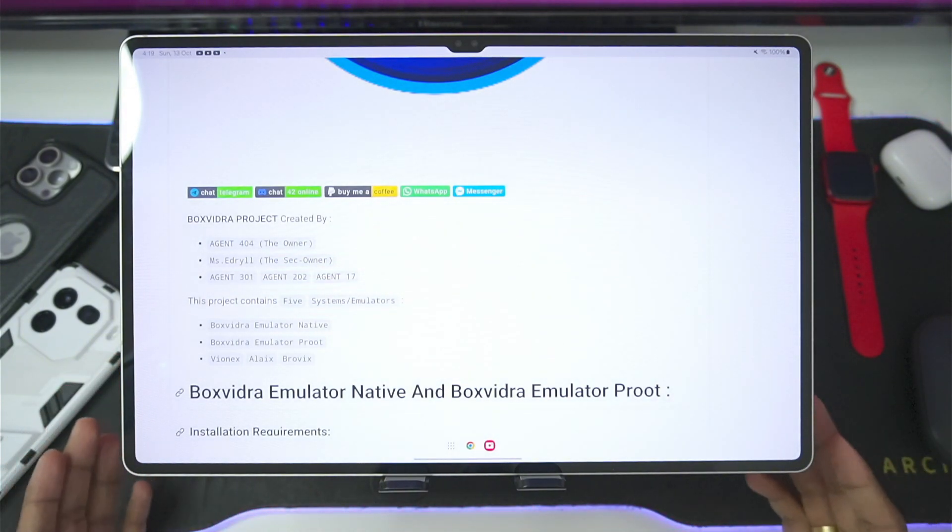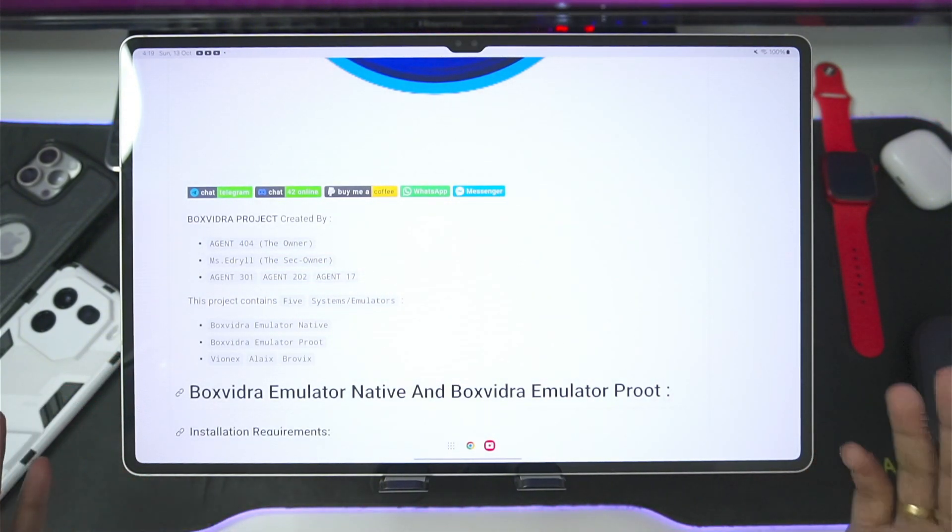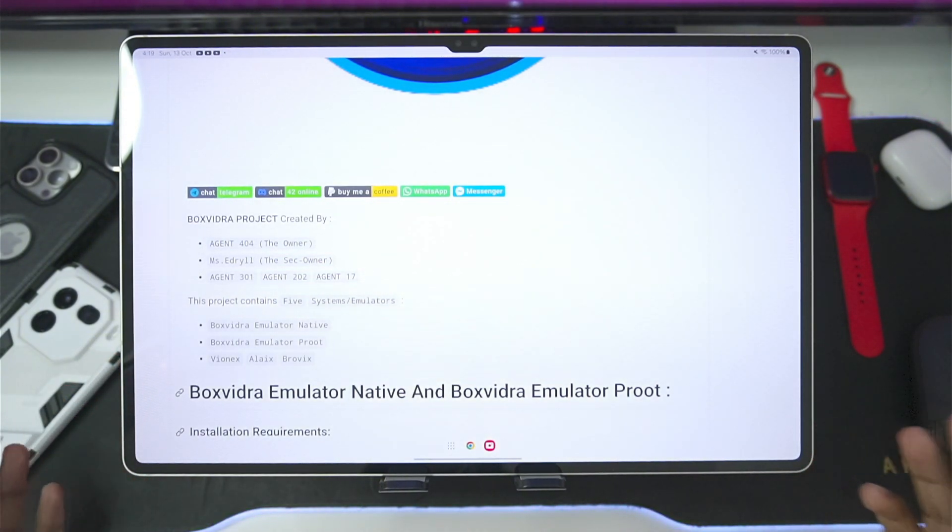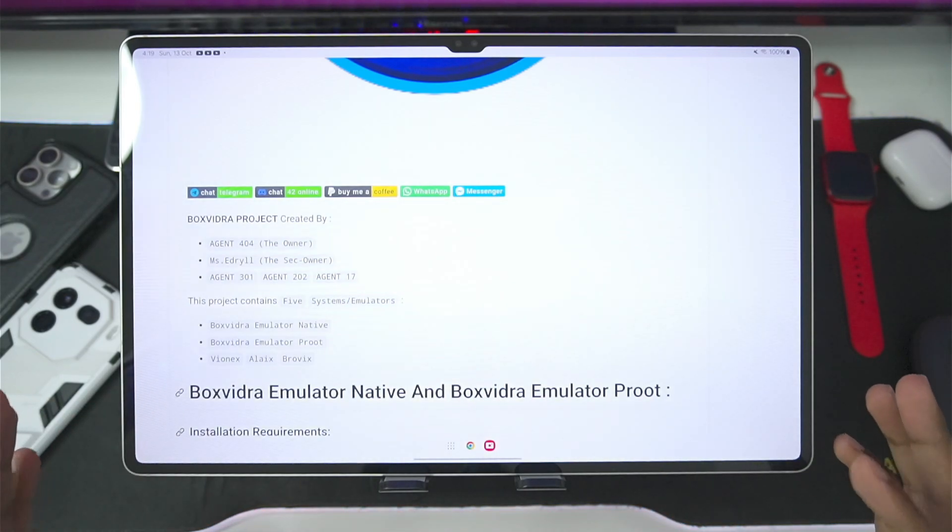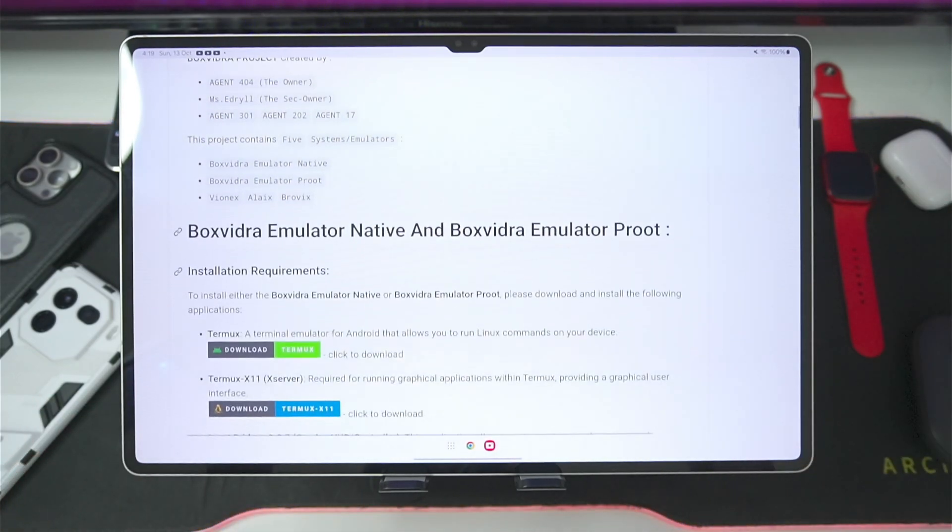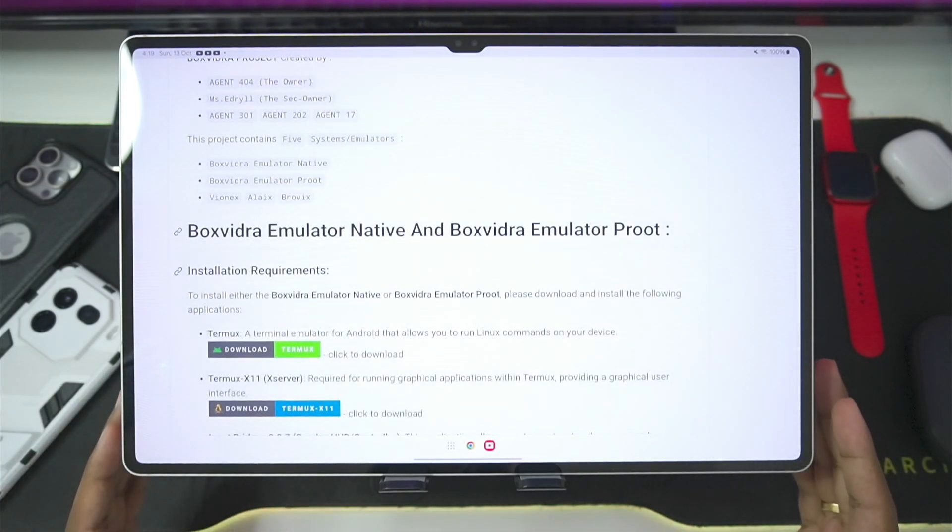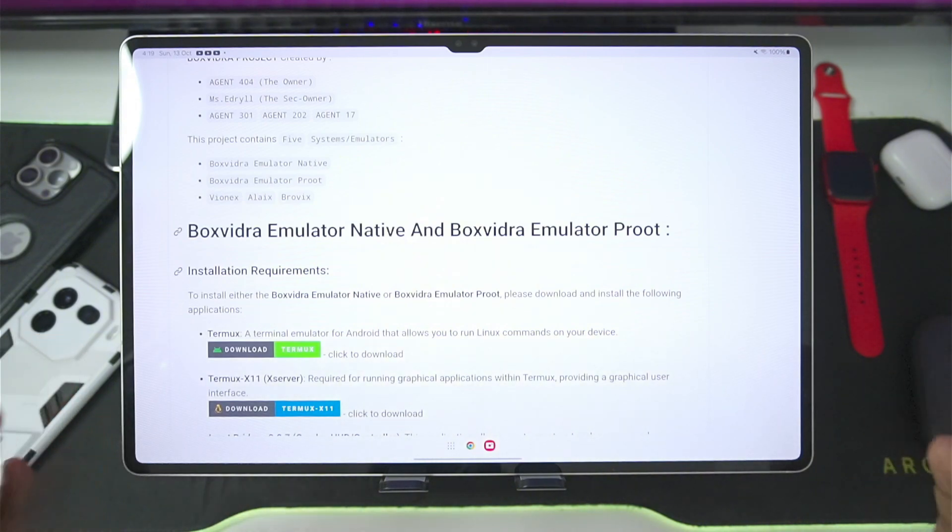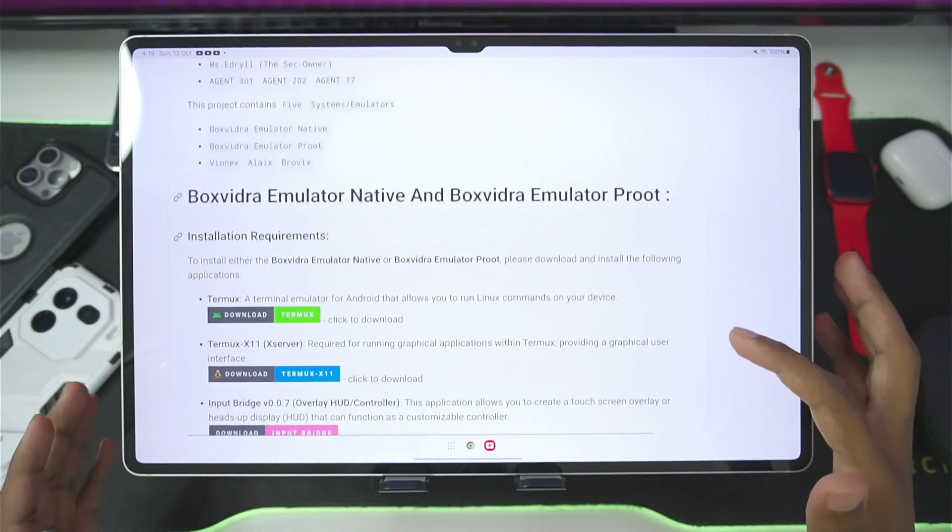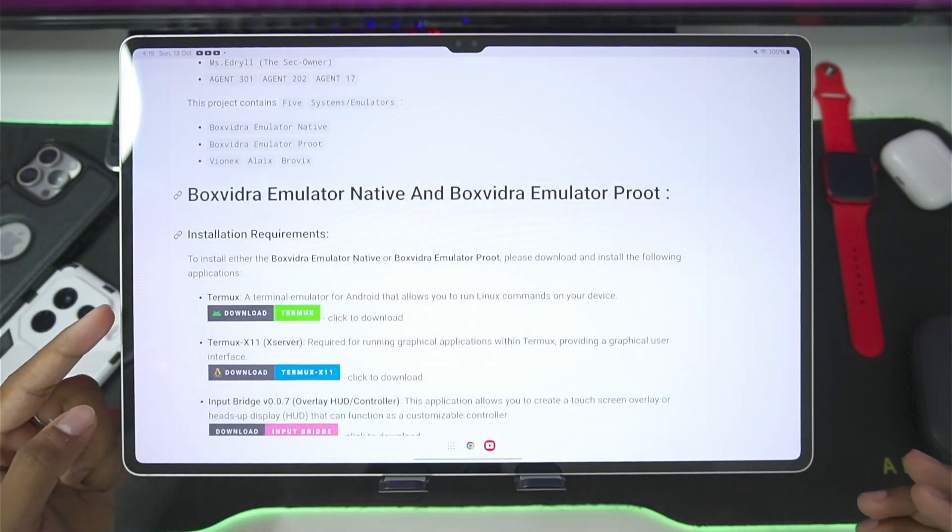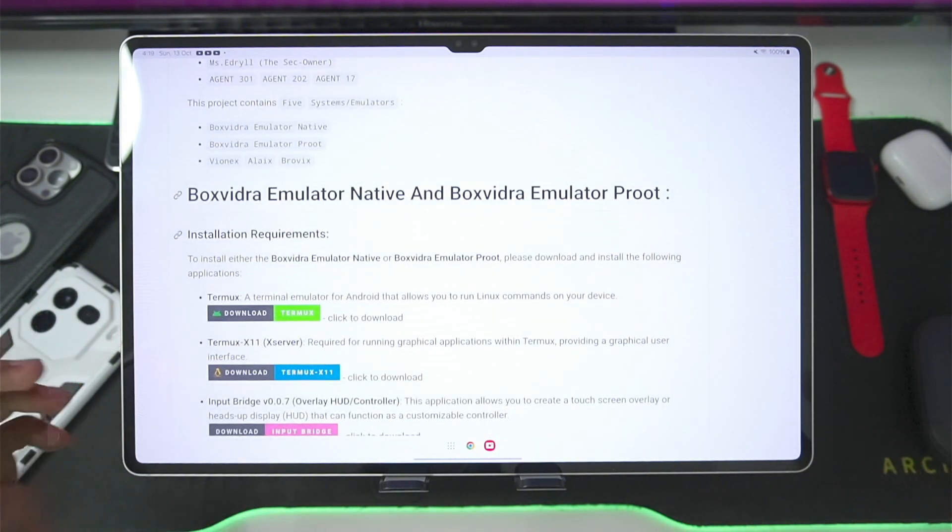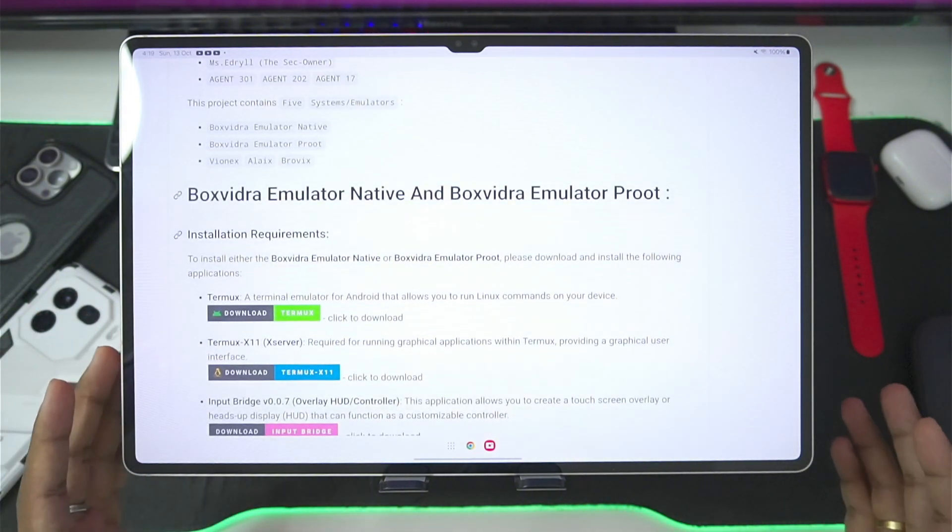But unfortunately, due to some errors and hacking of the code, this emulator was temporarily stopped. But guys, Box Withdraw Emulator is back once again, and in today's video, I'll be testing it out to see if it is actually worth it, if it works or not.